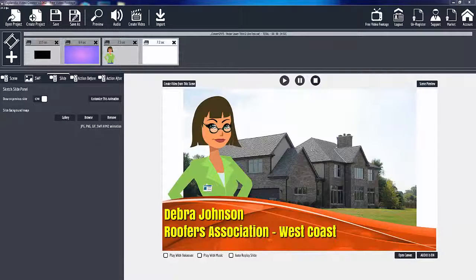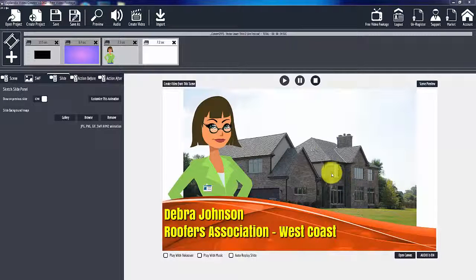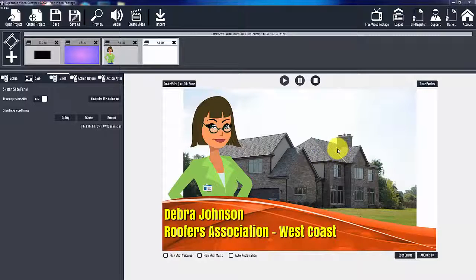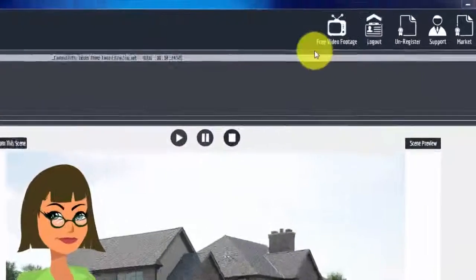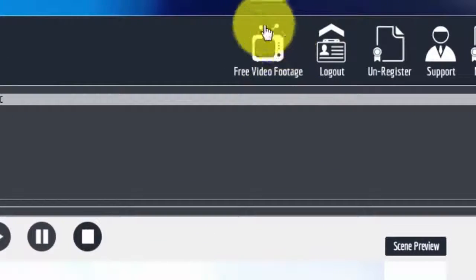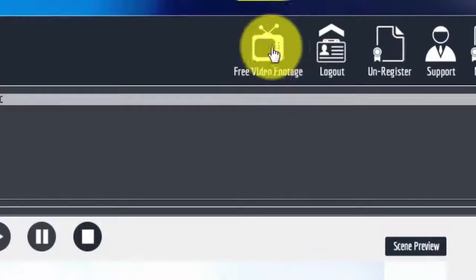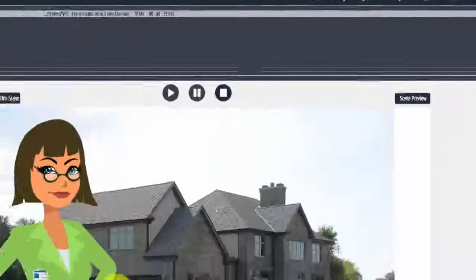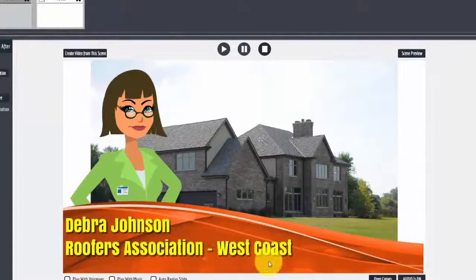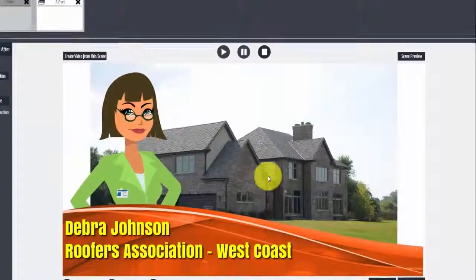Hello ladies and gentlemen, this is Rick from proslidepacks.com. Got a quick one for you. Have you been working on a project and you need some video? Well, with Explanedio 2.0 you have the free video footage module available to you right here. I'm working on this roofers association and I need some roofer video.